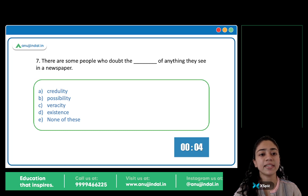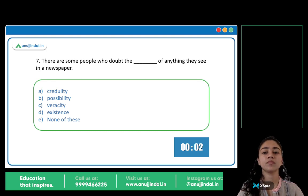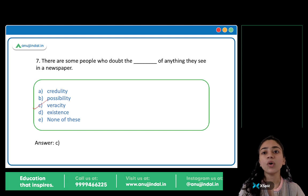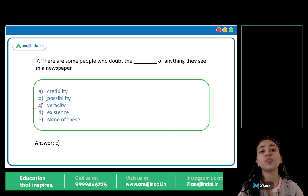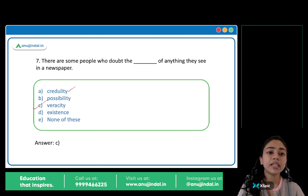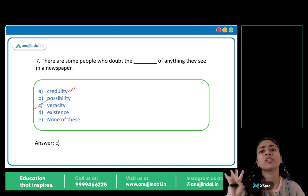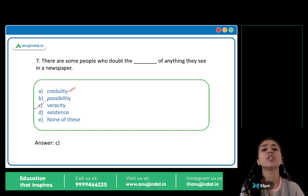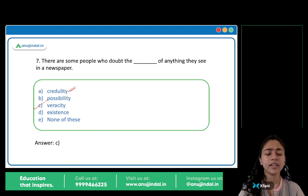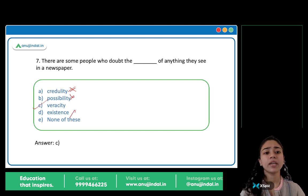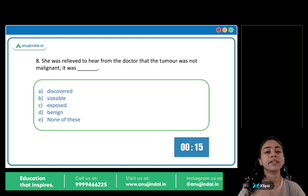The options are credulity, possibility, veracity, existence. The answer is option C: Veracity. There are some people who doubt the veracity of anything they see in the newspaper. Veracity means accuracy, correctness, truthfulness. Credulity means gullibility — someone very naive. Possibility and existence don't fit here, so veracity is the appropriate word.